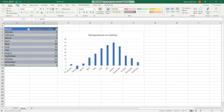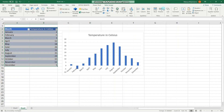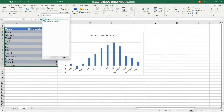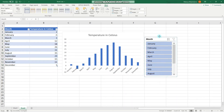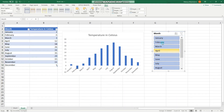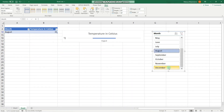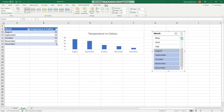A nicer way to filter would be to go to the Insert tab and insert a slicer for that table. Let's insert a slicer for the Month field, and here we can filter the data the same way — for example, showing only August through December.